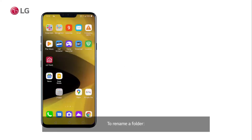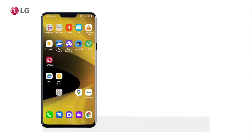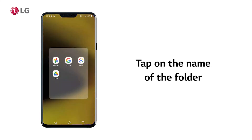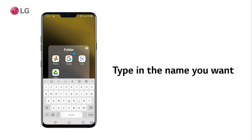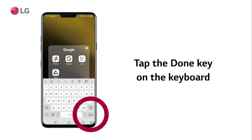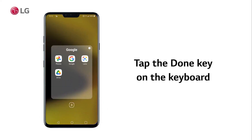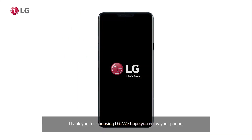To rename a folder, tap to open it. Then tap on the name of the folder at the top. When the keyboard appears, type in the name you want, then tap the Done key on the keyboard to complete the change.